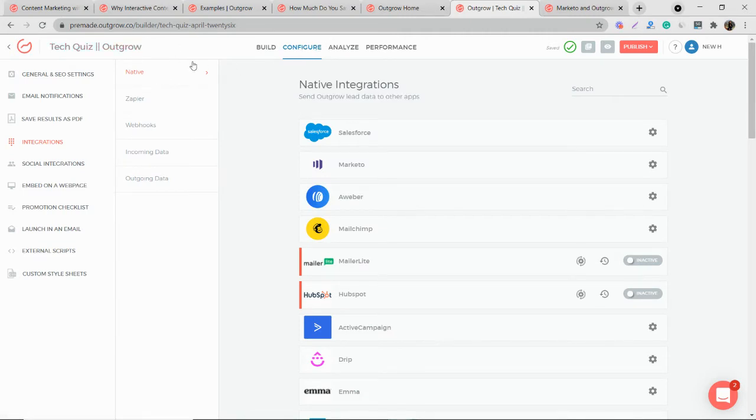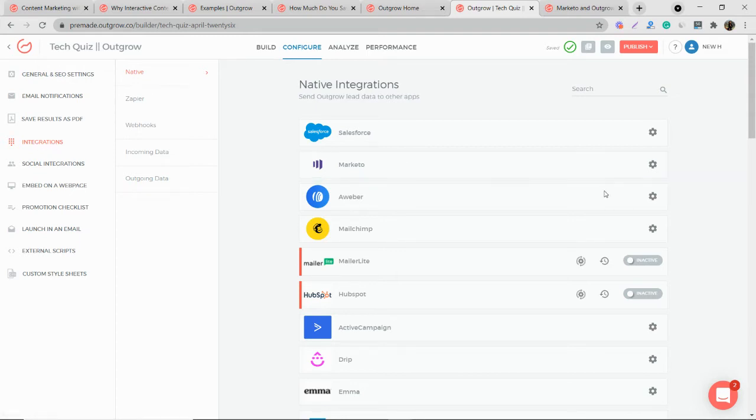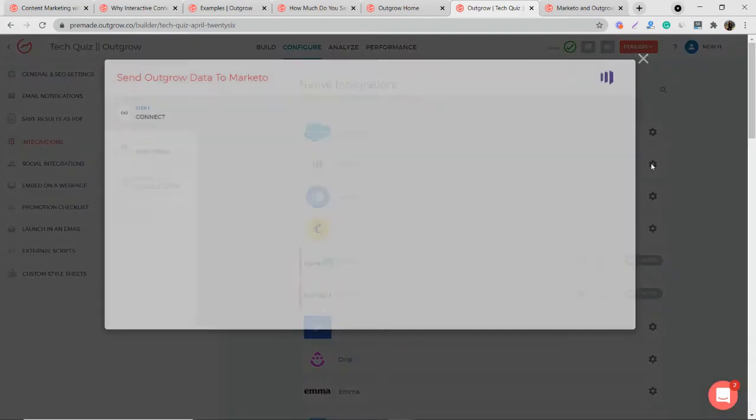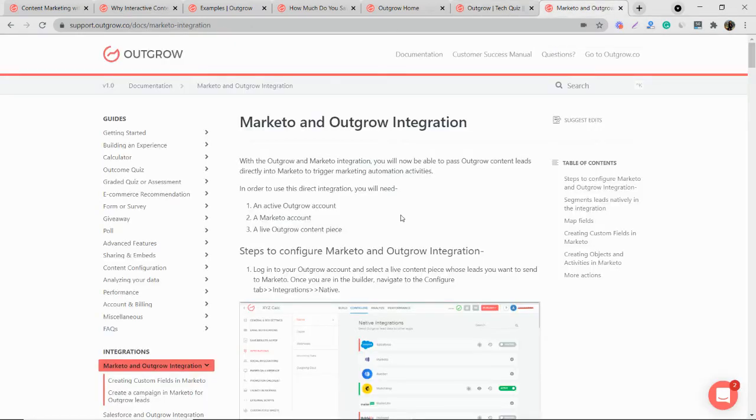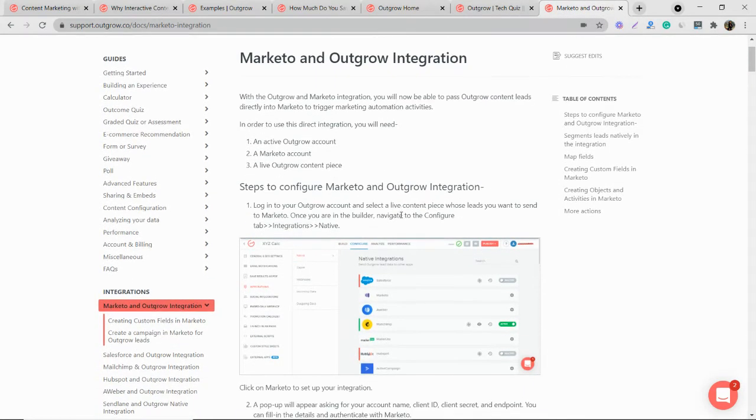Now, once that is done, we move to the configure tab where we do the integration from the integrations and native. You go to Marketo. And then we need to fill in all these details to actually authenticate Outgrow with Marketo. So for this, I'll quickly take you to the support doc where I'll show you how you can do that.